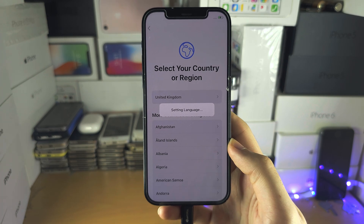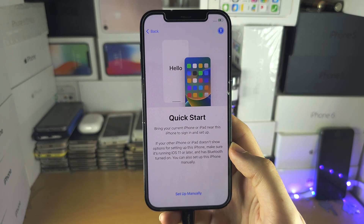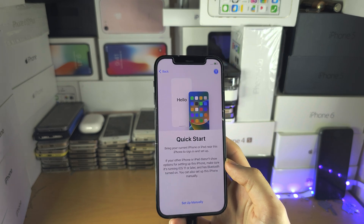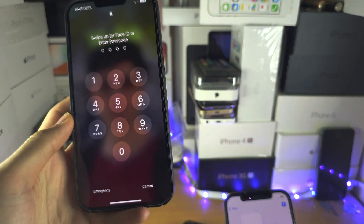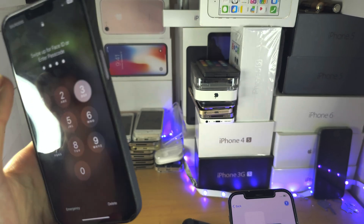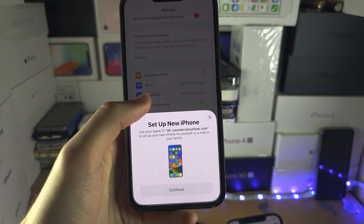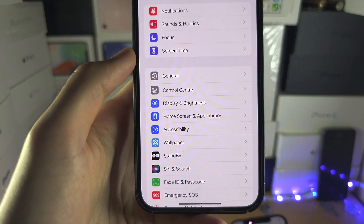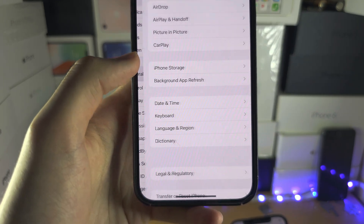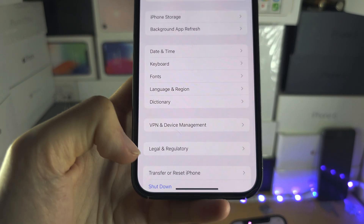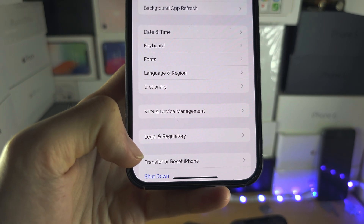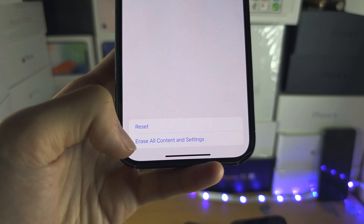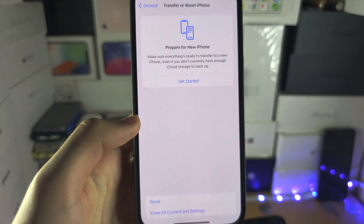The Quick Start should now show up. If you've already set up your iPhone, open the Settings app, select General, and then you will see either Reset or Transfer or Reset. Tap on Erase All Content and Settings.